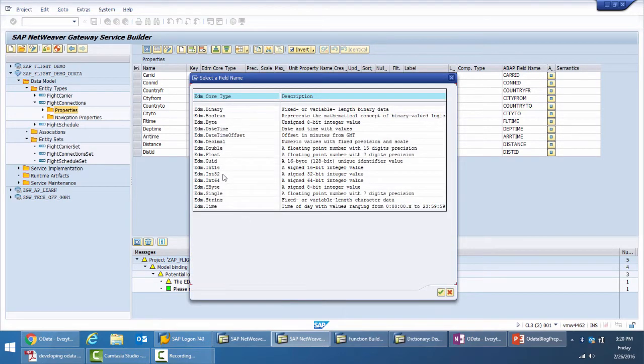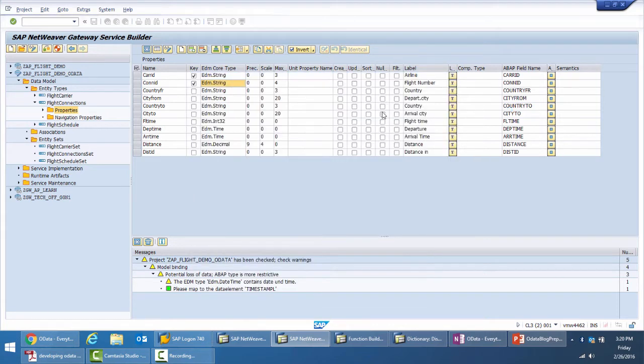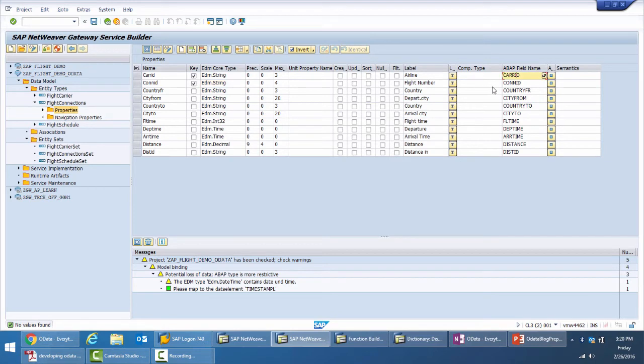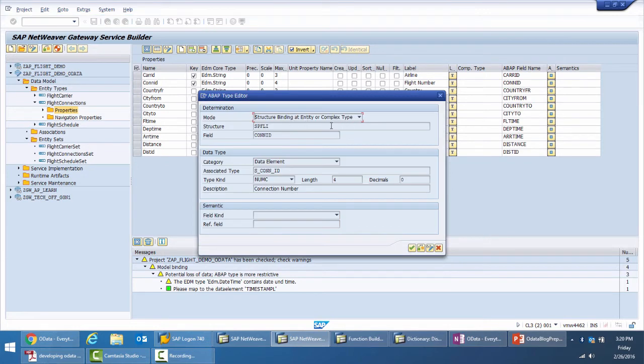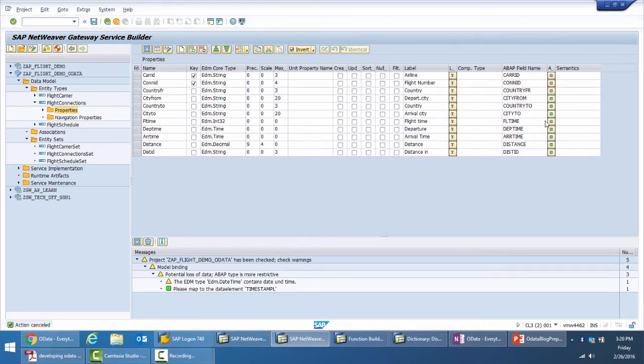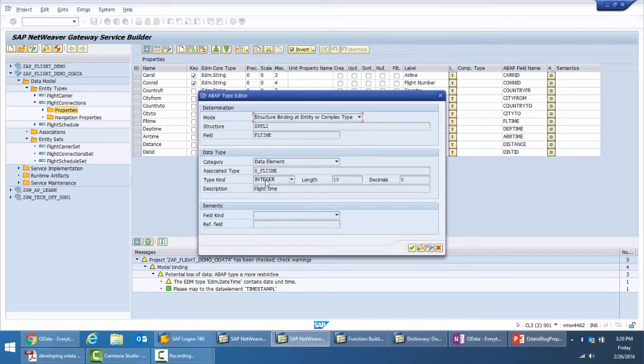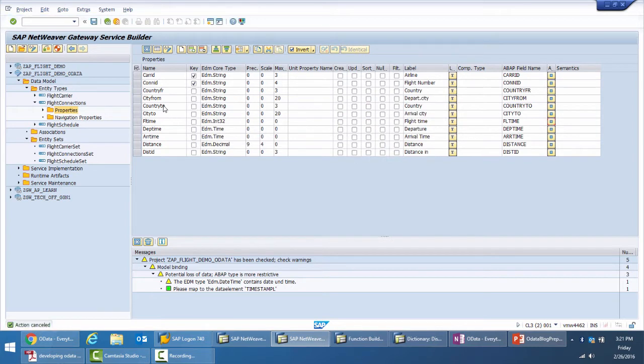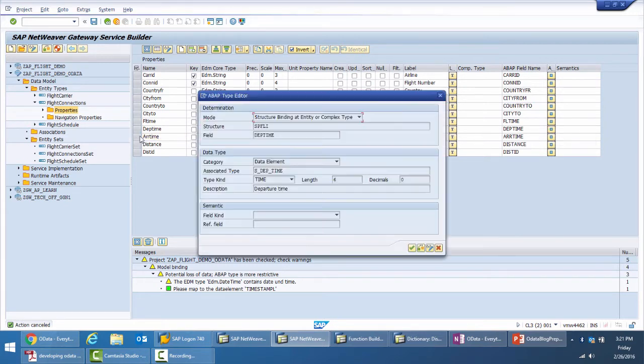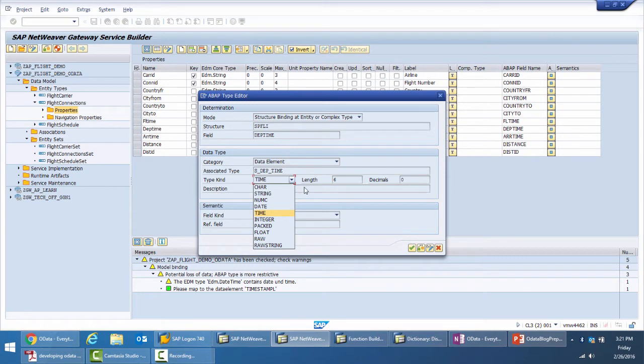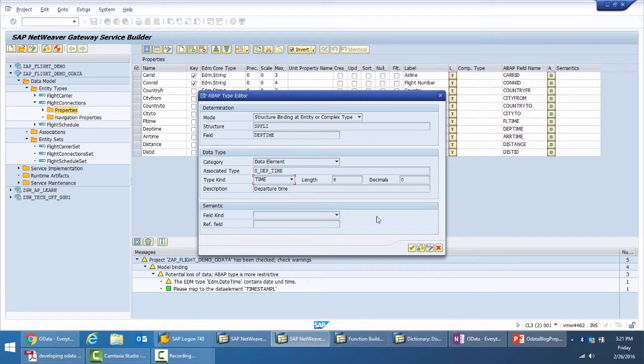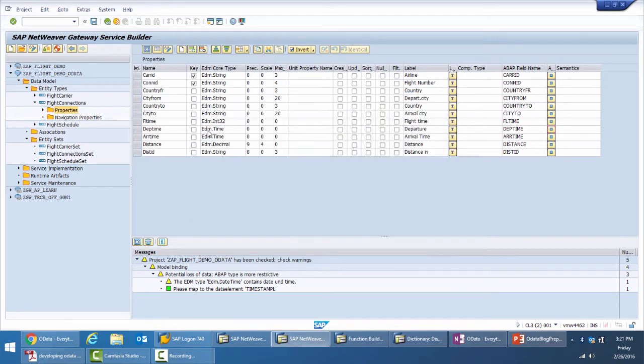There are multiple EDM types which can be selected from when we create the entity type based on the DDIC structure or RFC. The ABAP field or ABAP data type is already considered and corresponding data type on the EDM side is suggested. For example, the flight time associated type on the backend is integer with length 10, and on the EDM it is int32. Similarly, the arrival and departure time which had a domain of time on the backend is mapped to the EDM dot time data type.